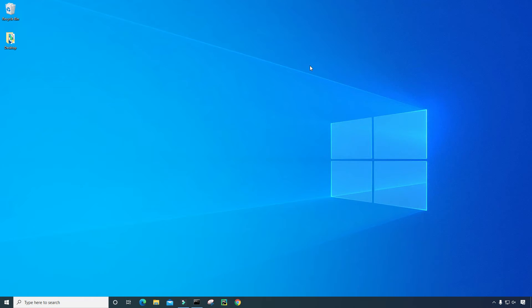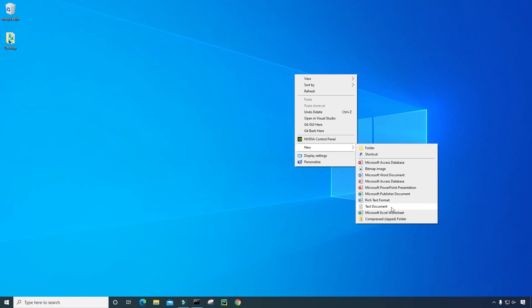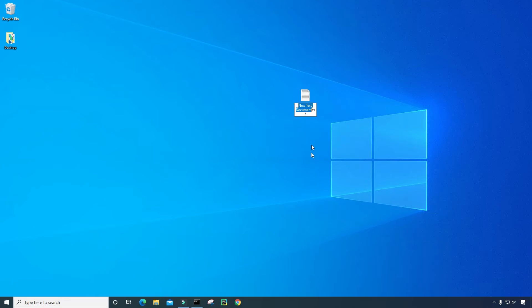And in step two, I want to create a Python file. So I'm going to right-click here on my desktop, click on new, and then click on text document. And I'm going to highlight that text and remove it. And I'm going to rename this file and give it a new file extension. So I'm going to call it hello.py.